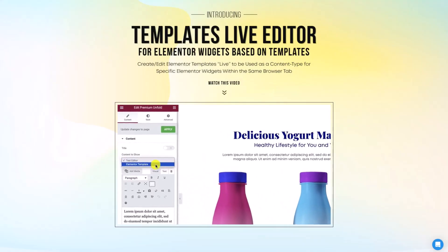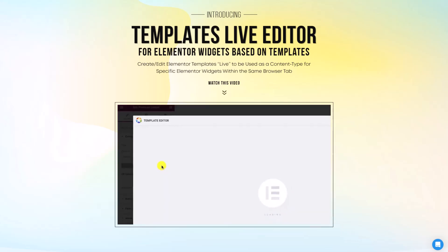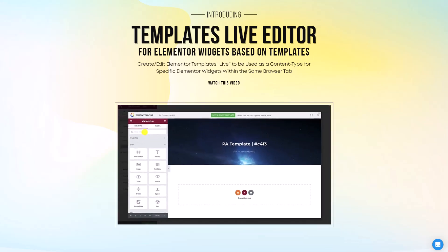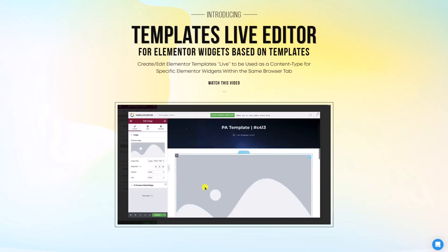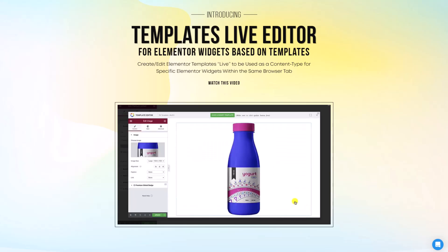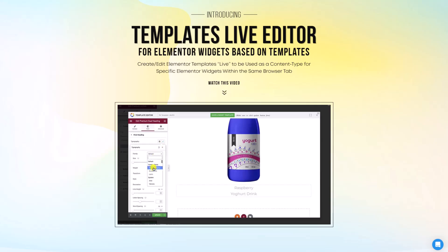With Templates Live Editor, you can create, design, and edit templates directly in the Elementor Editor. No need to switch between different pages. It's all right there, making your workflow faster and easier.